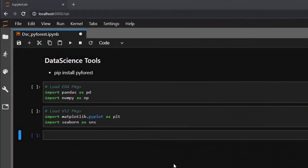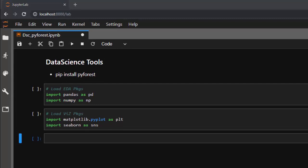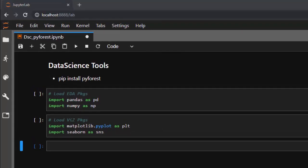Hello everyone, welcome back again. My name is Jesse and in this half-hour tutorial on data science tools, we're going to see a very nice powerful package called pyforest. So what is pyforest? Pyforest is a lazy importer that allows you to import all the necessary packages that you need for your data science work with Python. In most data science work you have to import your data packages like pandas and numpy, your visualization packages like matplotlib and seaborn, and all the NLP packages like spaCy.